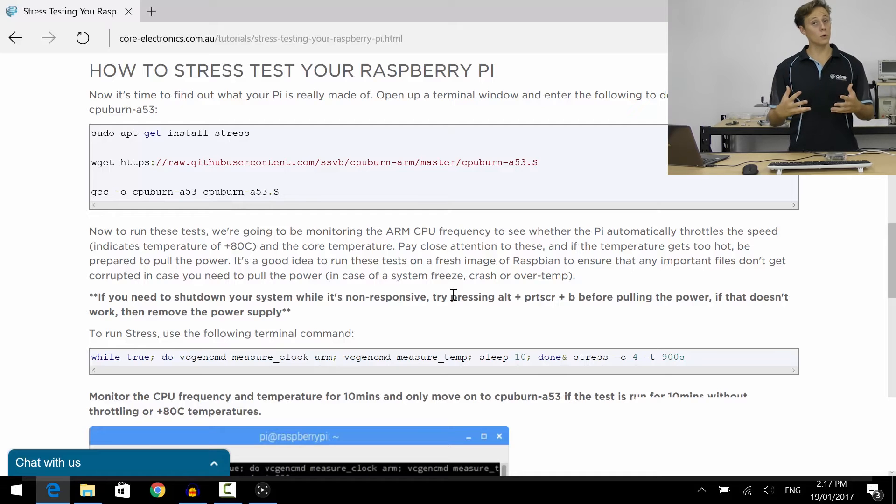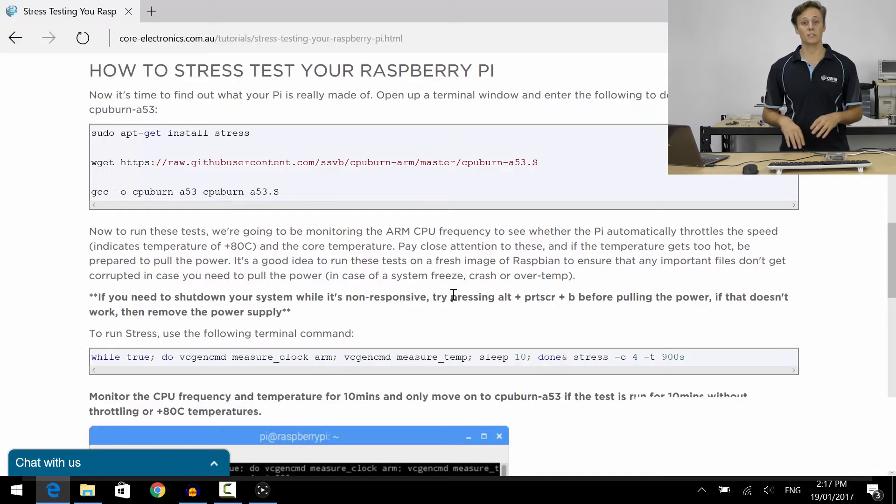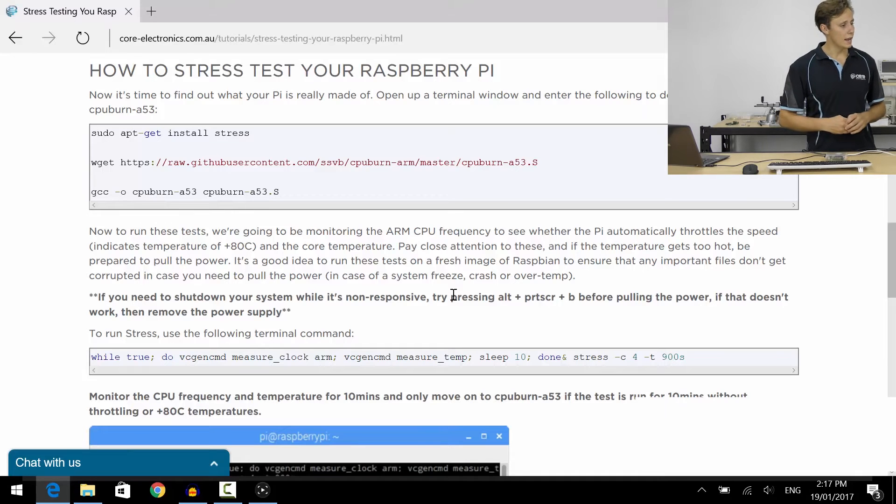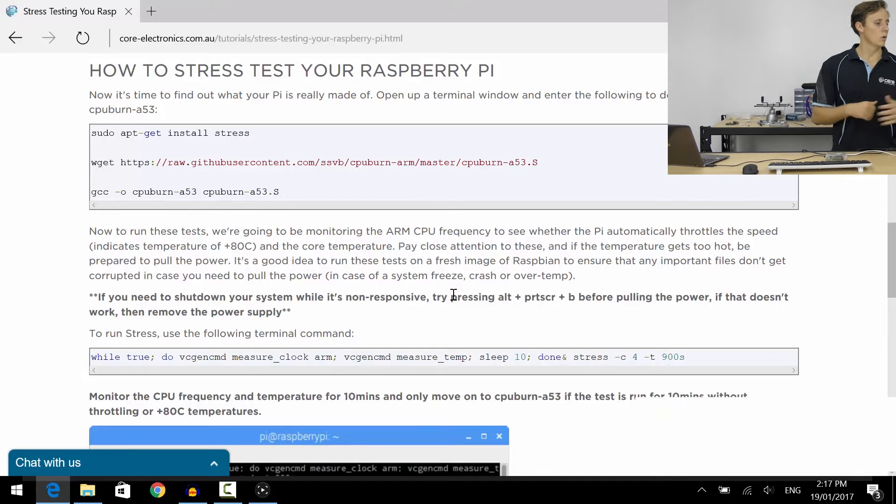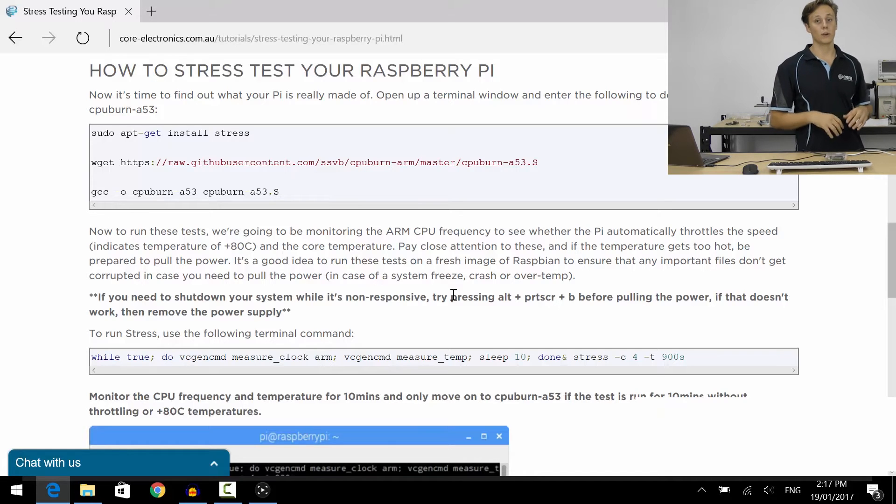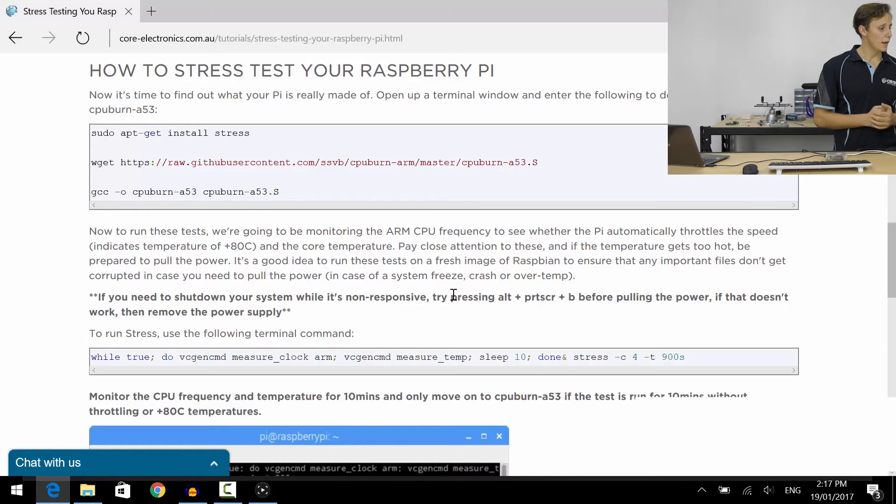Now I can see in that very first line it's still clocking at 600 megahertz. That's because when idling the Raspberry Pi runs at a lower clock speed to reduce power consumption, which is cool. Now that it's kicked into gear we're on to 1.2 gigahertz or 1200 megahertz, which is great.